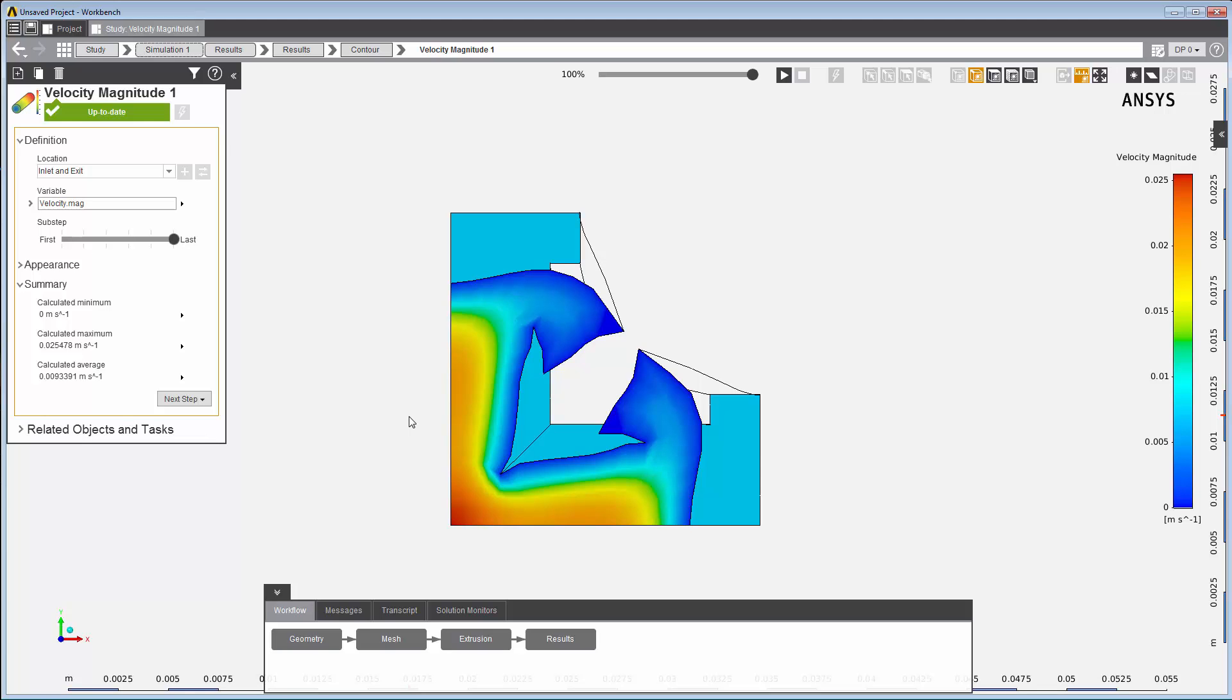This concludes this demonstration of setting up and solving an inverse polymer extrusion problem using ANSYS-AIM.